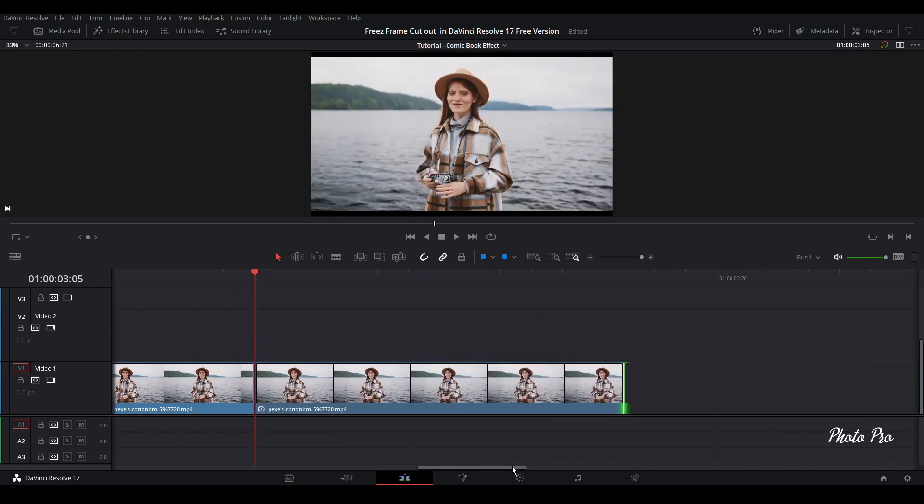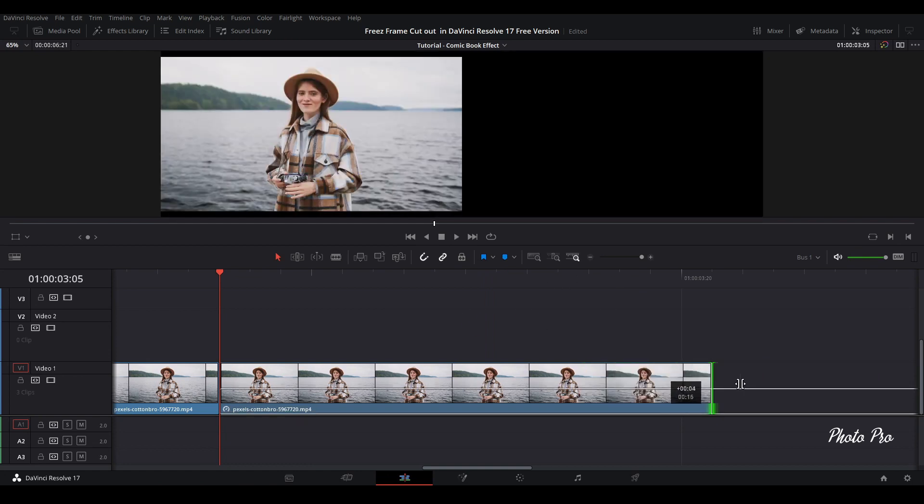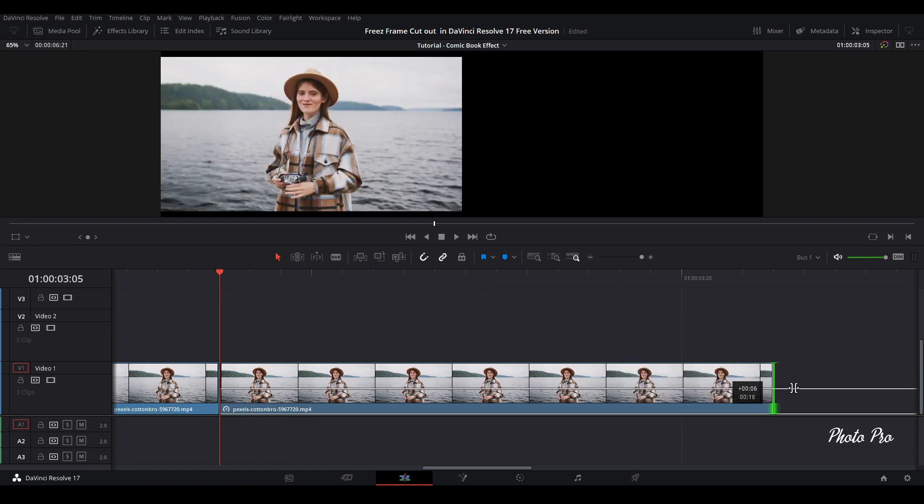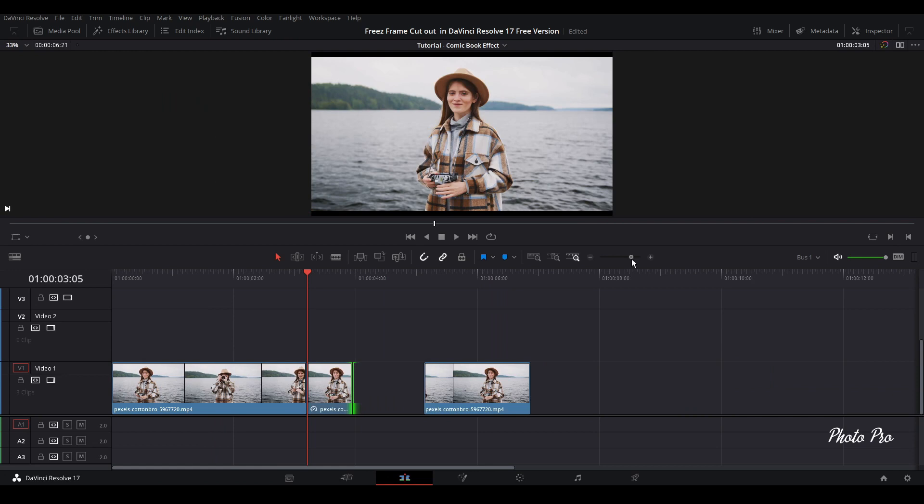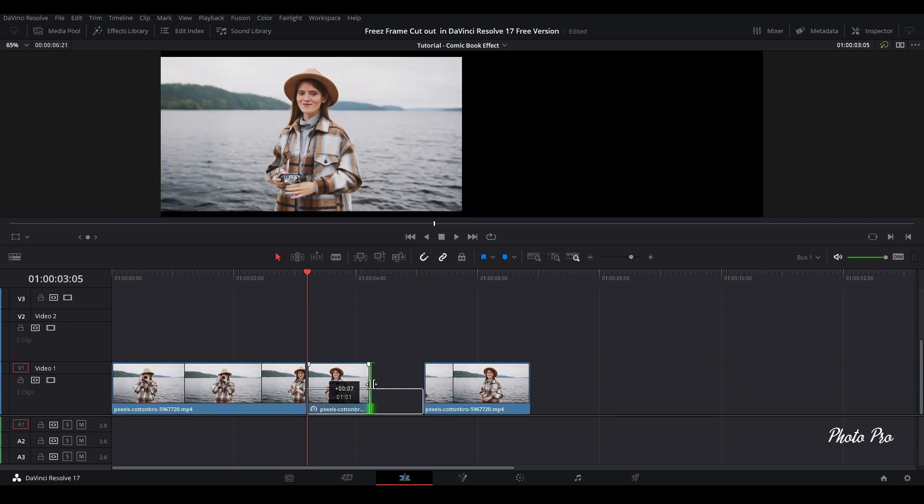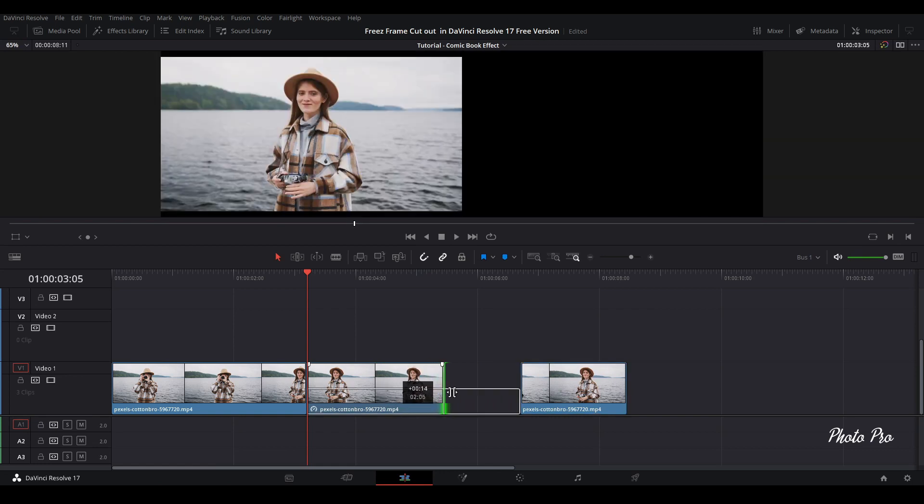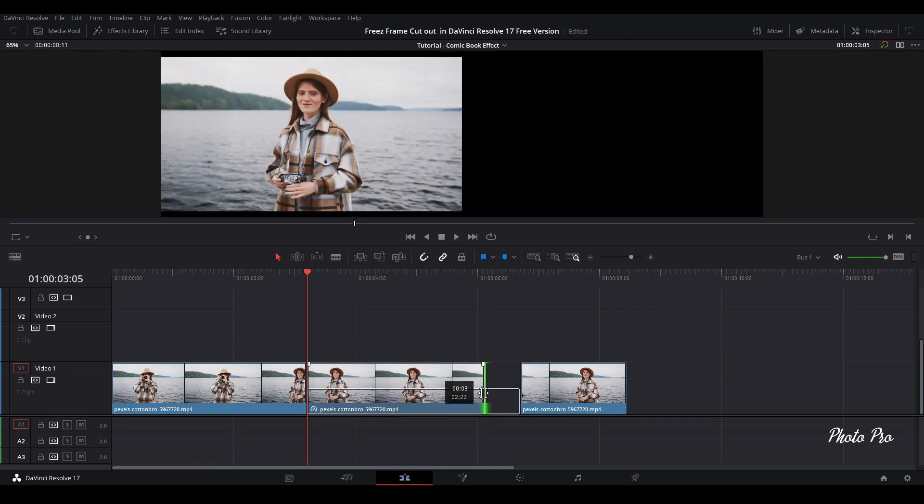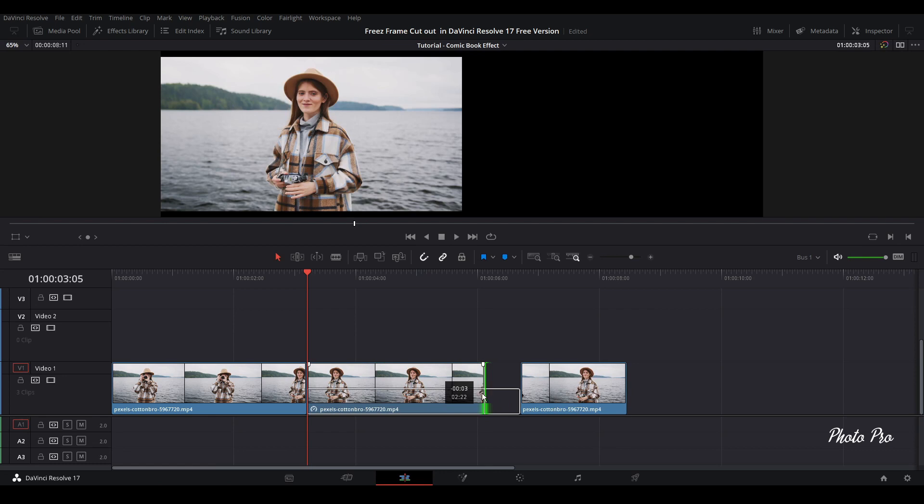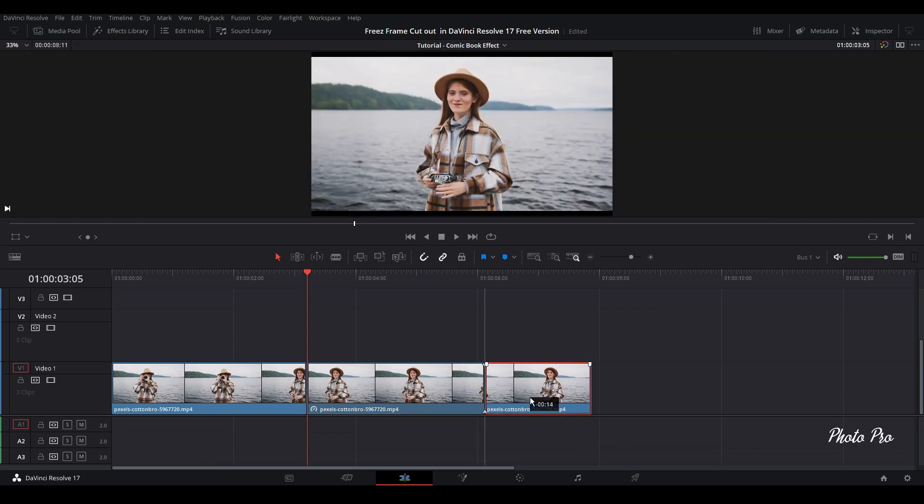Now I can extend this freeze frame as much as I need. So I will probably go with something like a couple of seconds. Let's zoom out a bit. We can go like something like three seconds or a little bit less.